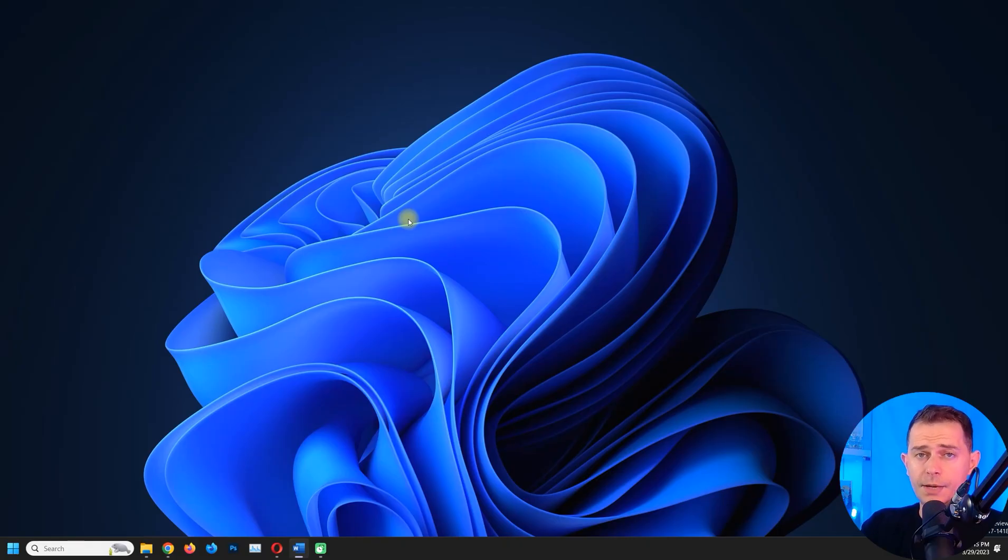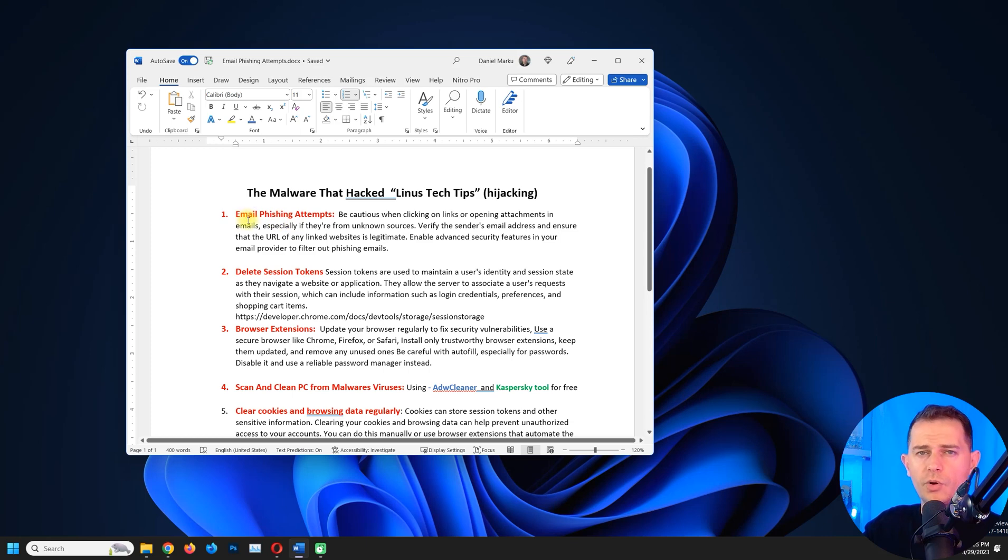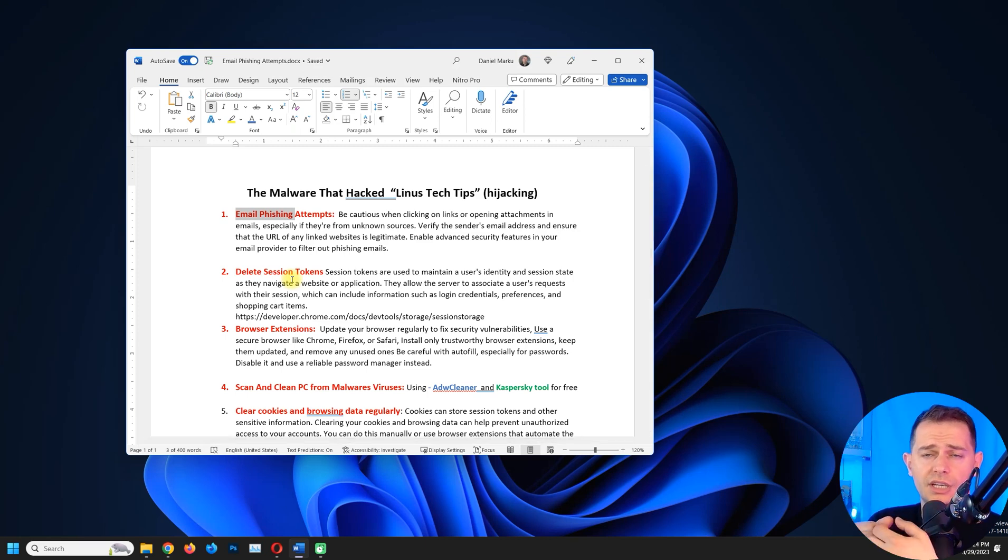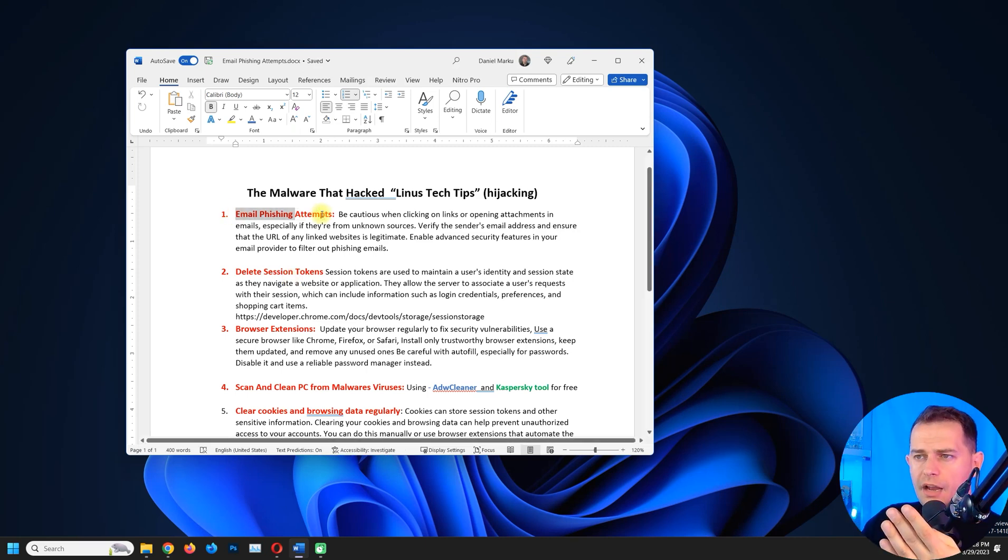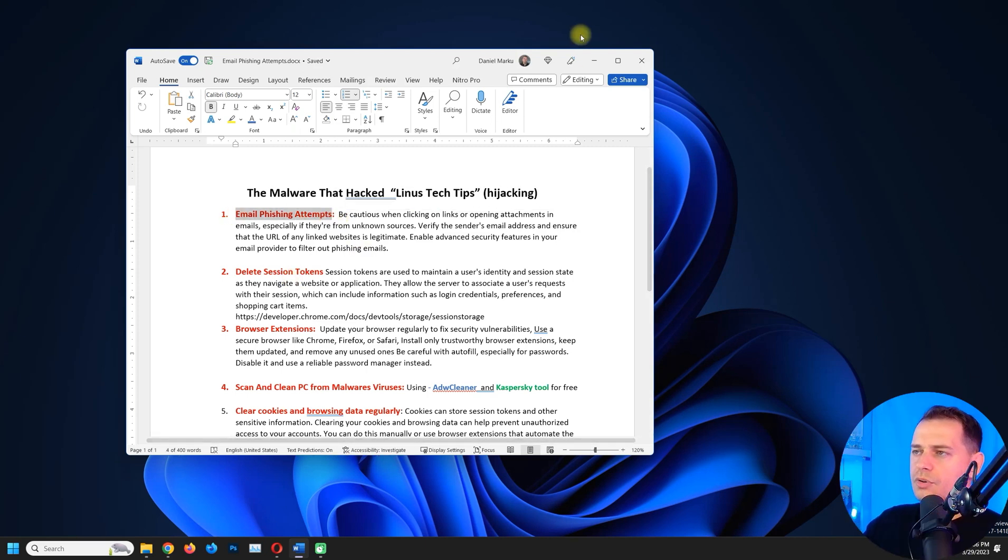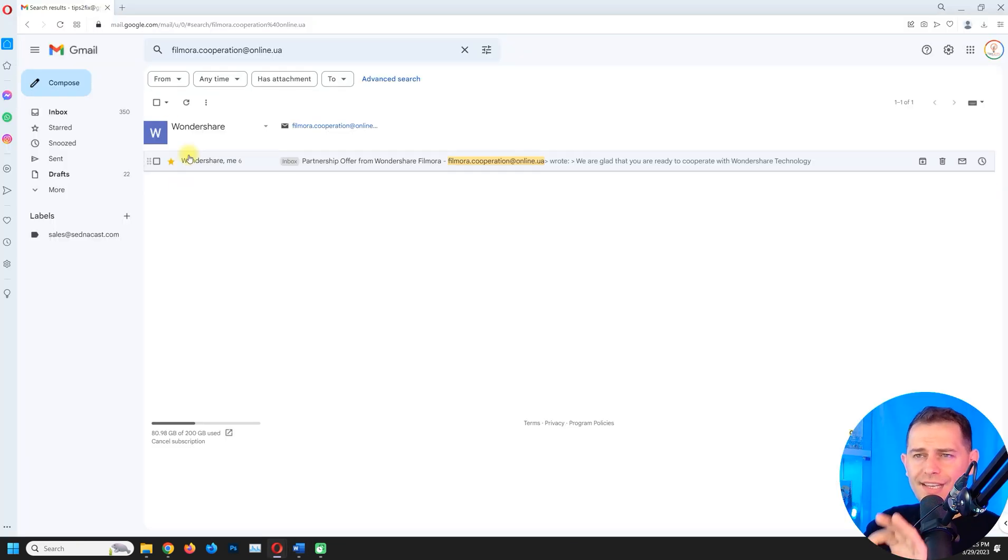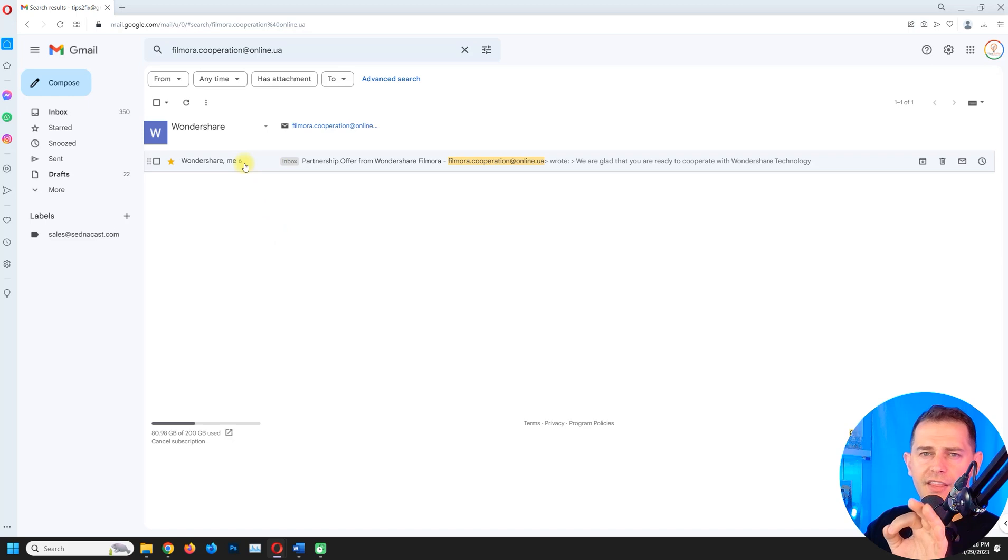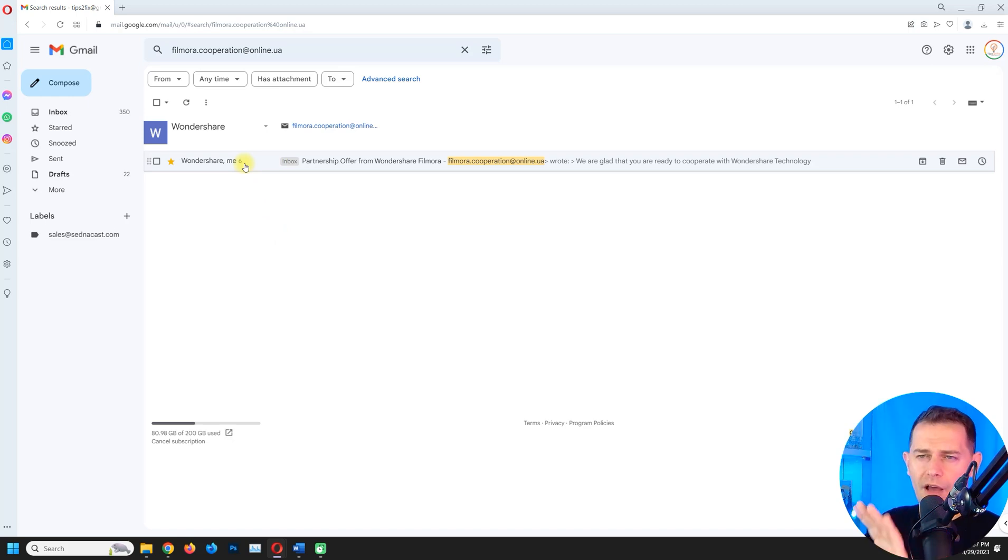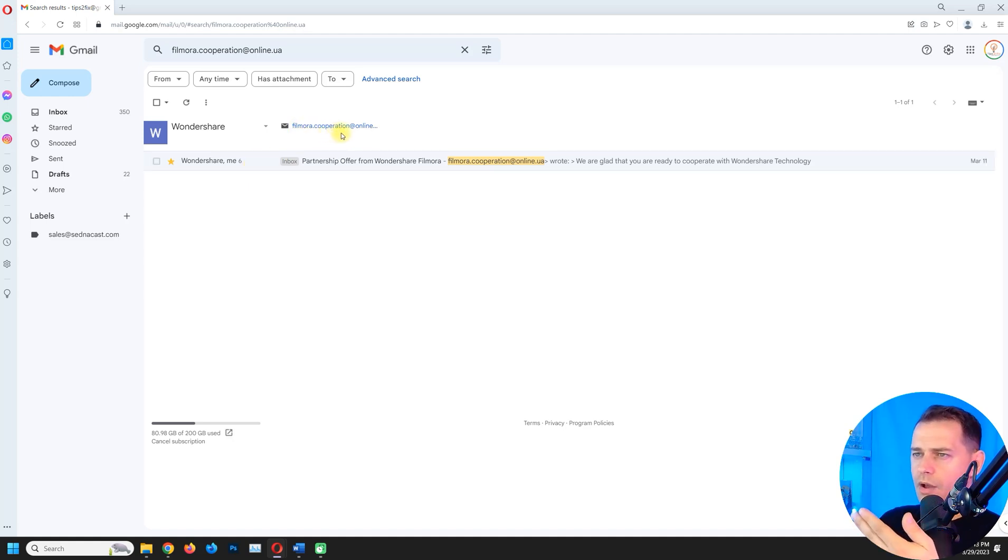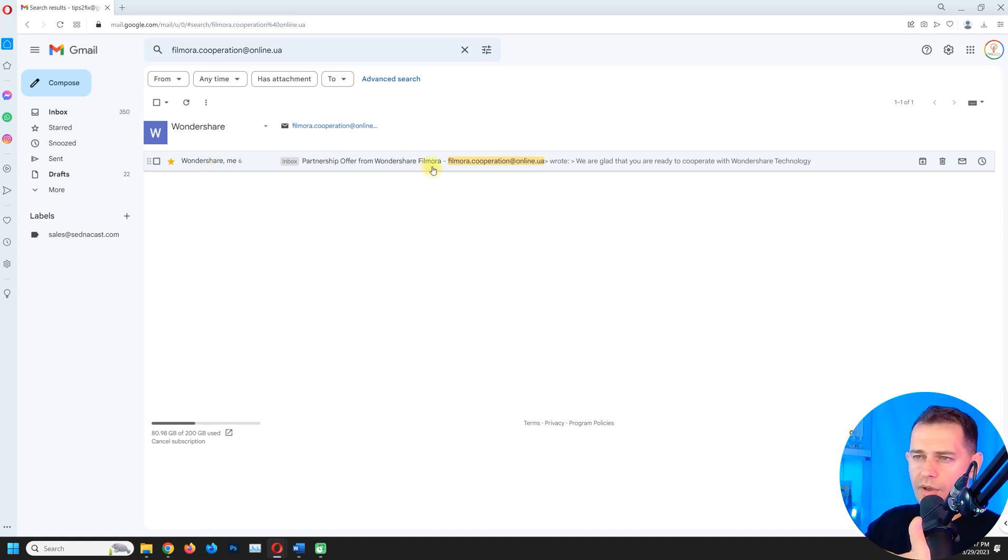Tip number one: You have to be careful from your emails. The first method that will hack your computer will take your credentials and everything - email phishing attempts. Let me show you an example now what I'm talking about here. So this email is exactly for phishing and this one, if you extract it and if you run this, 100% you will get hacked. This is an email that I received from this Filmora cooperation company. It pretends to be Wondershare or Filmora, but careful.